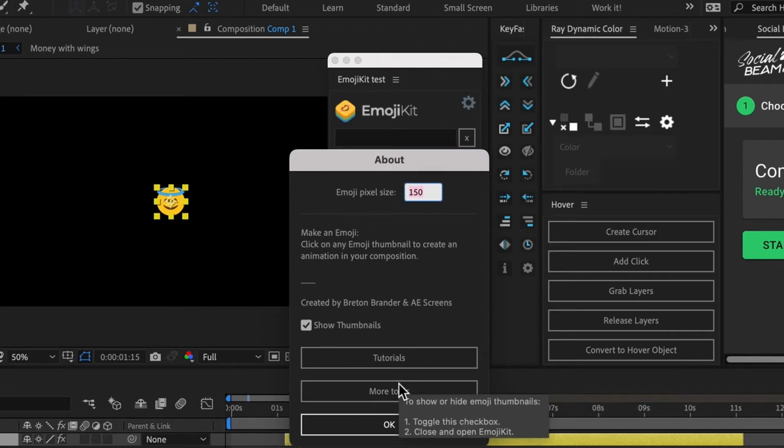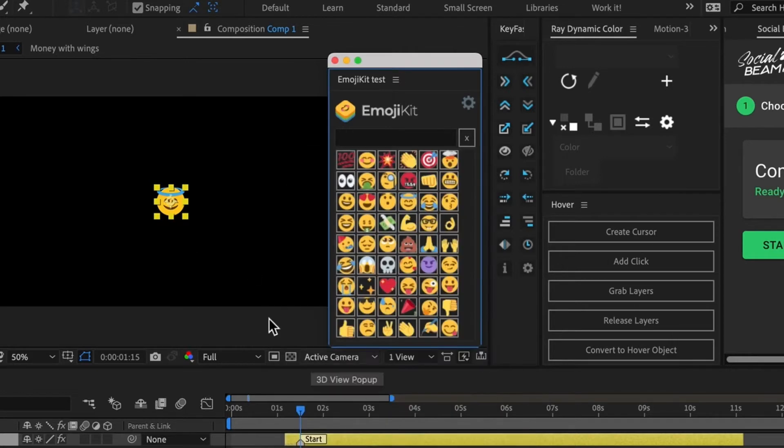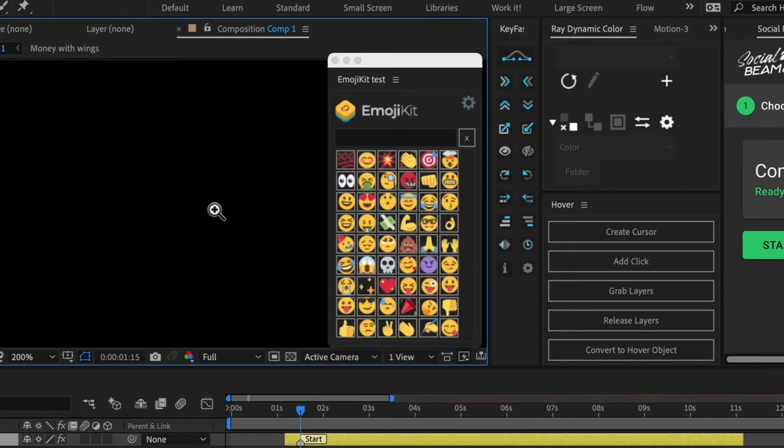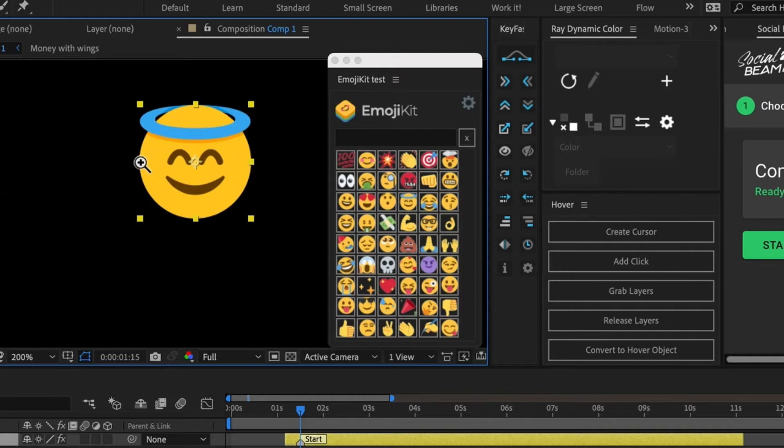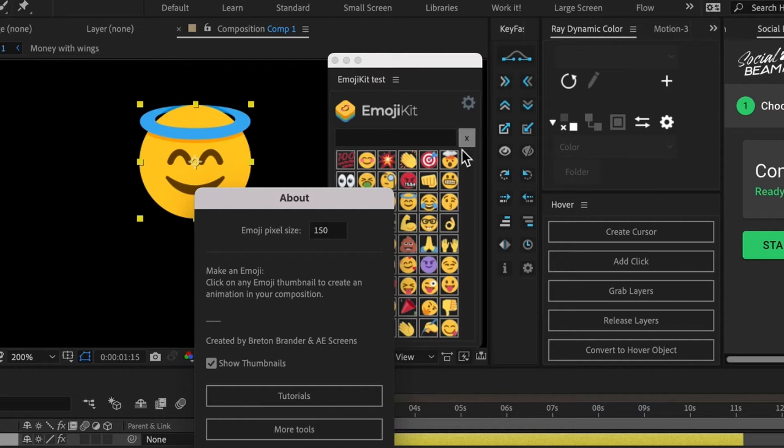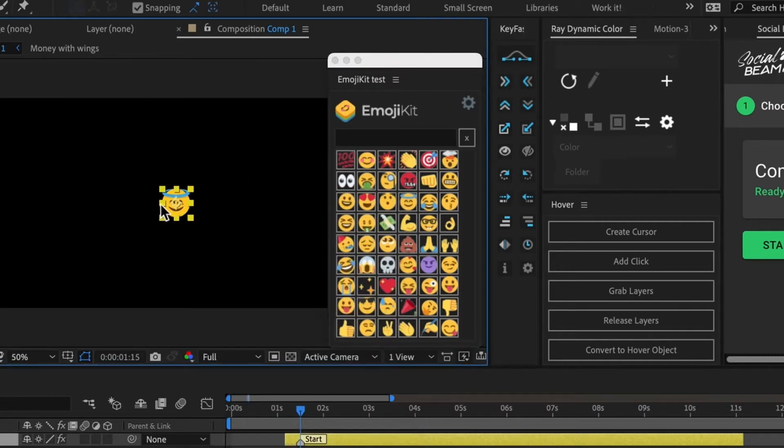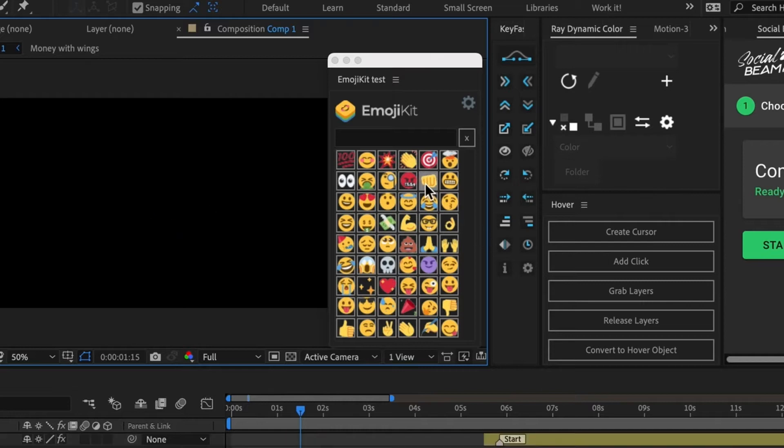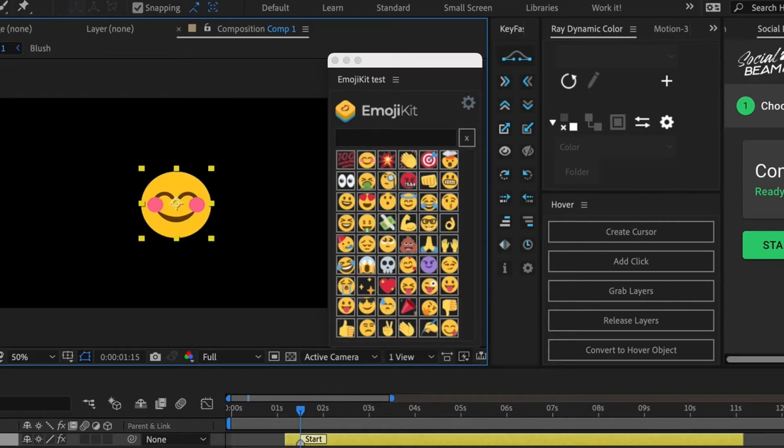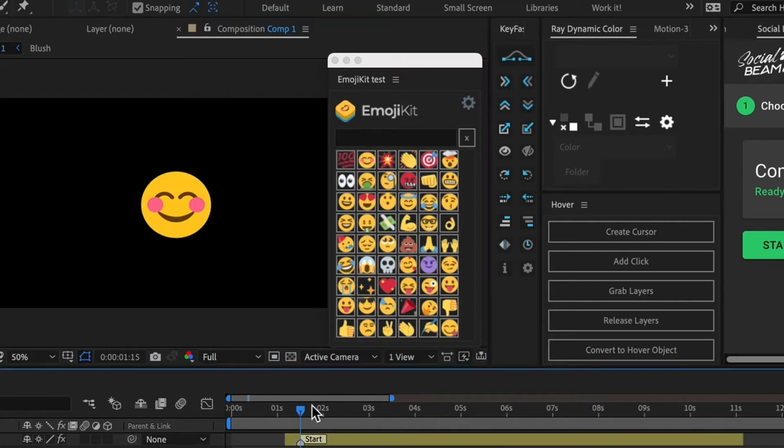So what that means is from the left side of my emoji to the right side of my emoji is approximately 150 pixels. So I'll change it. The default amount is 370. And now when I click on an emoji, it's much larger.